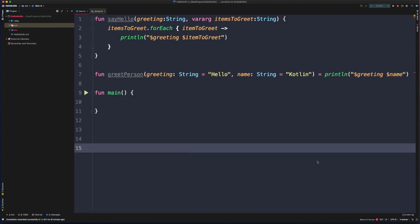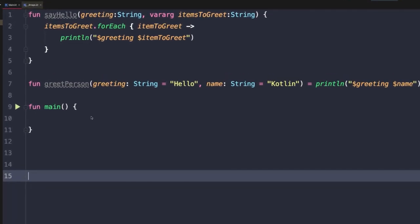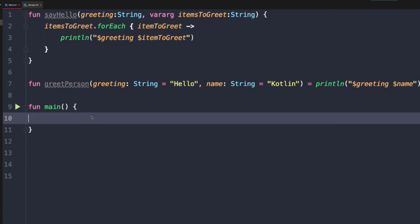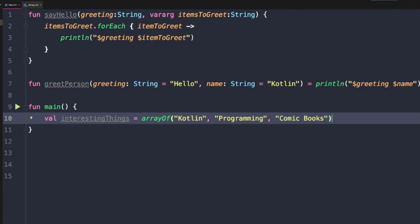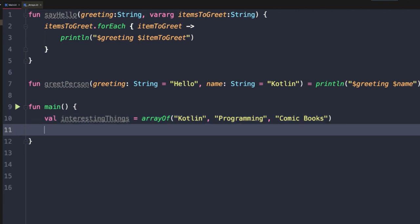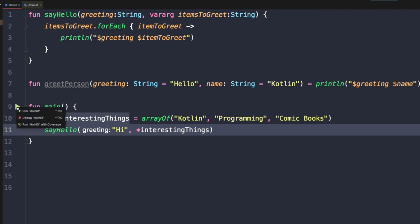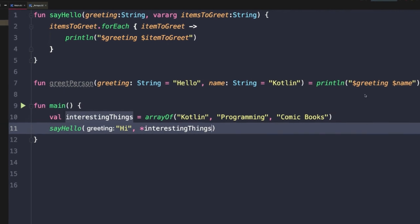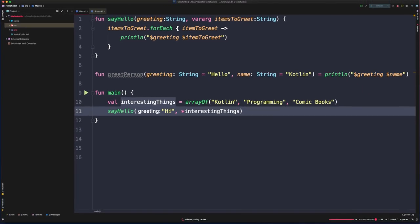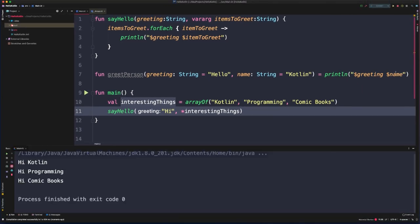While default parameter values, named arguments, and vararg parameters are really convenient, flexible, and powerful, they do have limitations as well. I want to illustrate one of those limitations. We're going to go back to our say hello function. Let's redefine our interesting things array. So now if I want to invoke say hello and I want to pass things in order with the greeting and then the interesting things, I can do that no problem. And if I run this, we'll get our three lines of output.